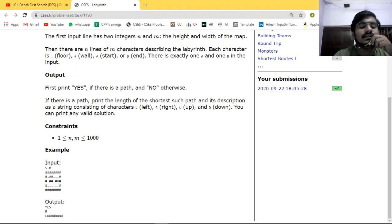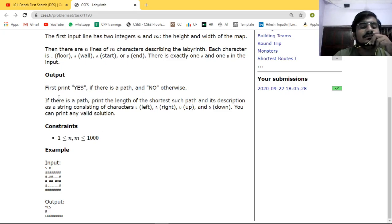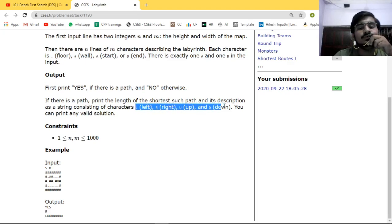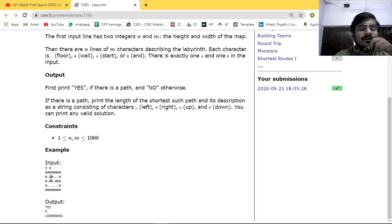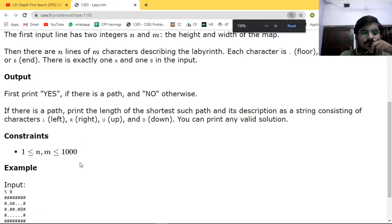We have to find a path from the starting point to the ending point. In output we have to print 'YES', then print the length of the shortest such path, and its description as a string consisting of characters L, R, U, D - indicating where we are going: left, right, down, and up. So normally we will do BFS in this question.